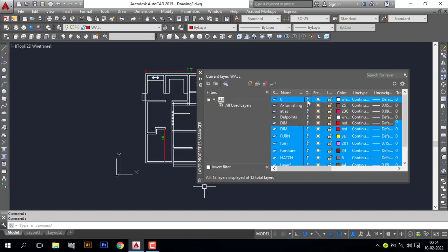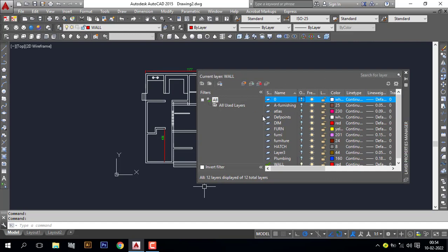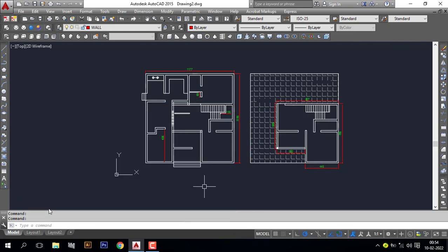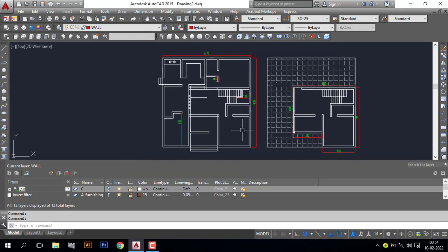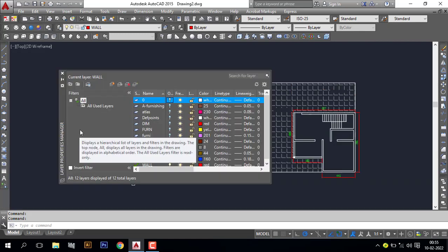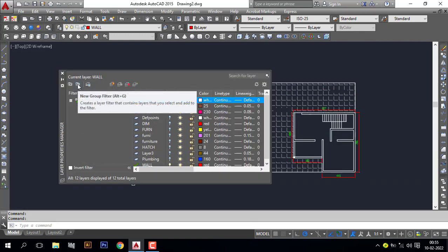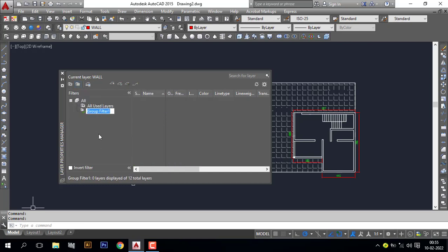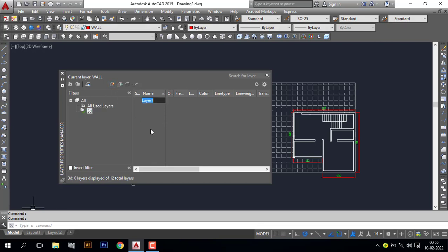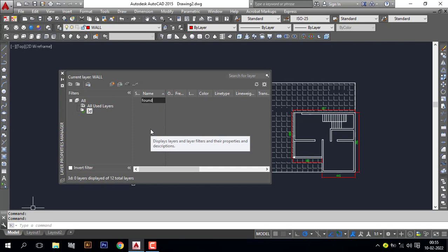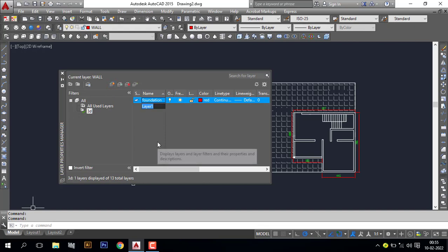Select the other layers and turn them off. Now you can see the wall layer is visible and other layers are off. Now we want to make a new layer group, so I will go to New Group Filter and make a name '3D'. In this group I add some layers: first one is 'foundation', next is '3d volt'.